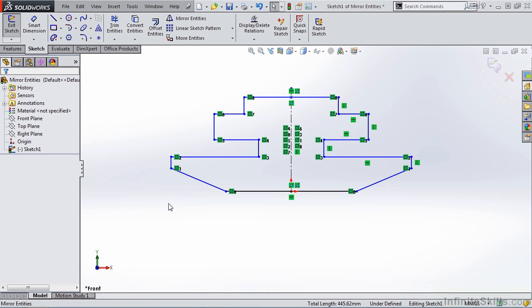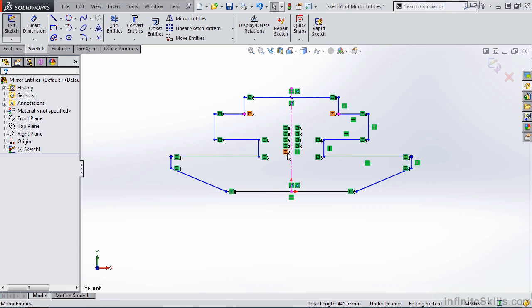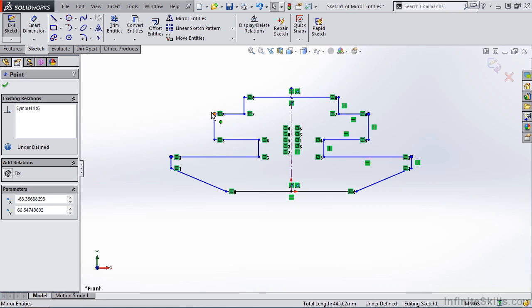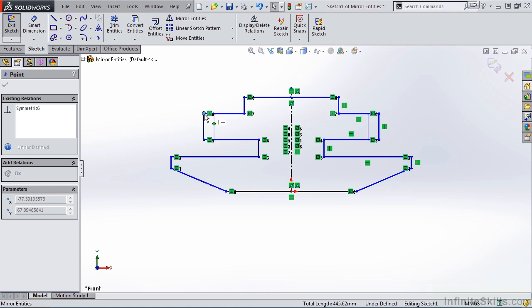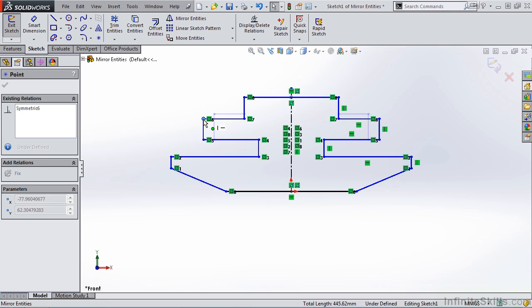And notice the many relations added to this sketch. Most of these are this symmetrical relation. If I grab one of these corners and stretch it out, notice the opposite side which is symmetrical also stretches.